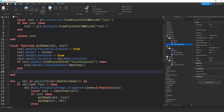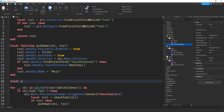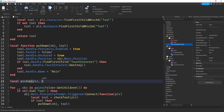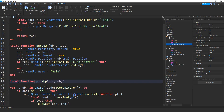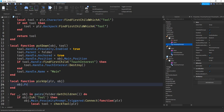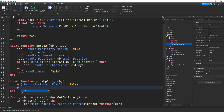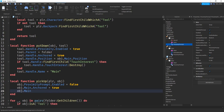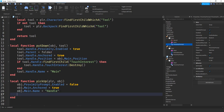Now for the pickup function: local function pickup(player, object). First, obj.ProximityPrompt.Enabled = false — once picked up we don't want to see the prompt anymore. Then object.main.Anchored = false so it's no longer anchored once held. Then object.main.Name = 'handle' to rename it so Roblox can treat it as a tool handle. Finally, object.Parent = player.Character to move the tool to the player.